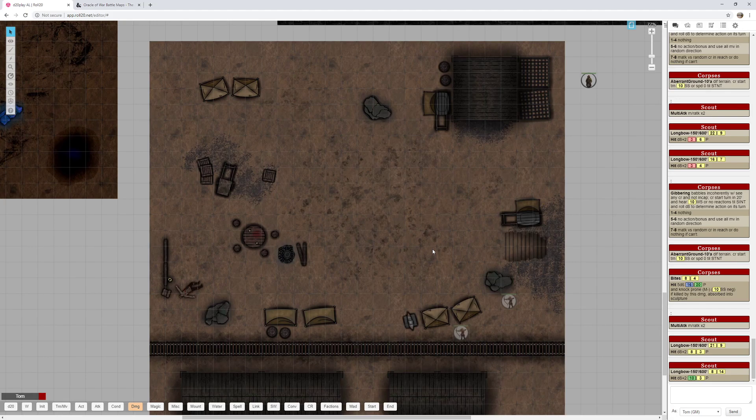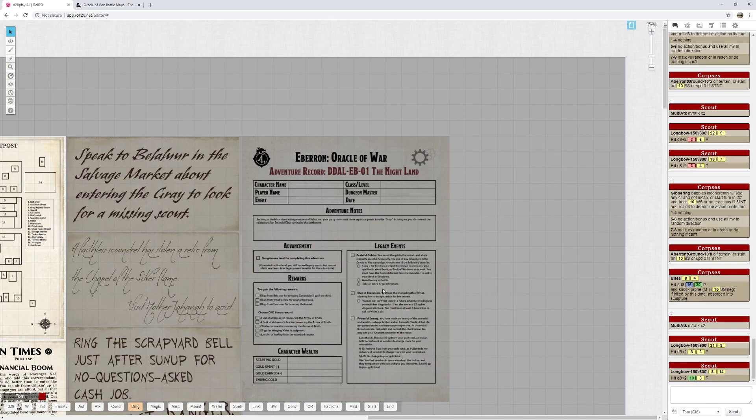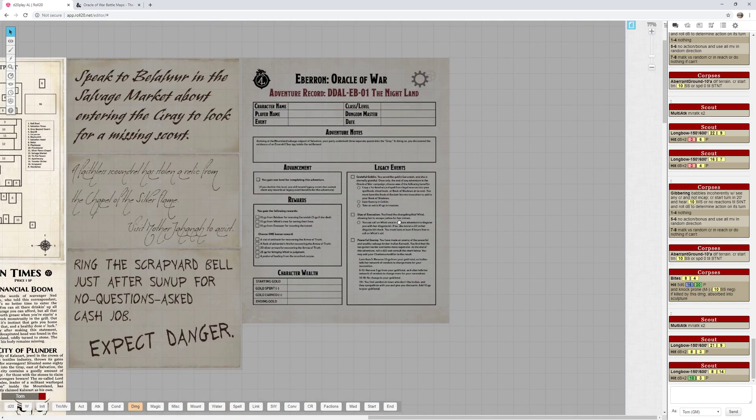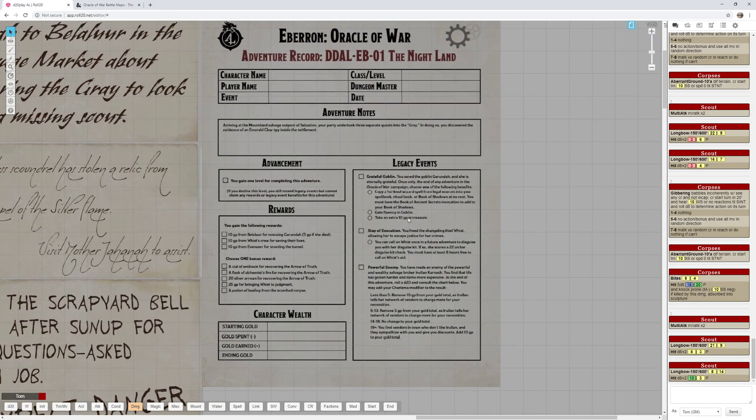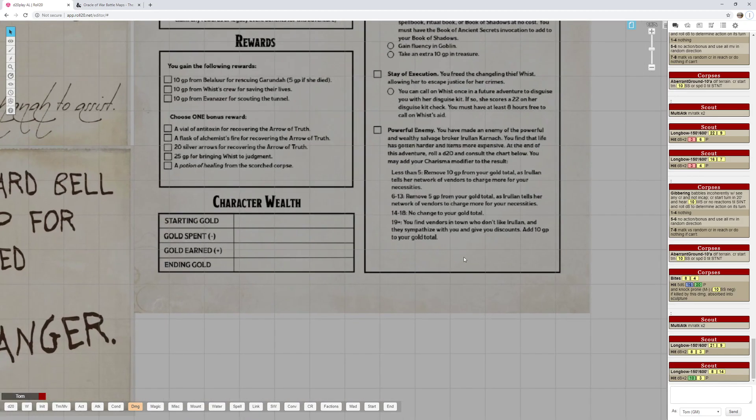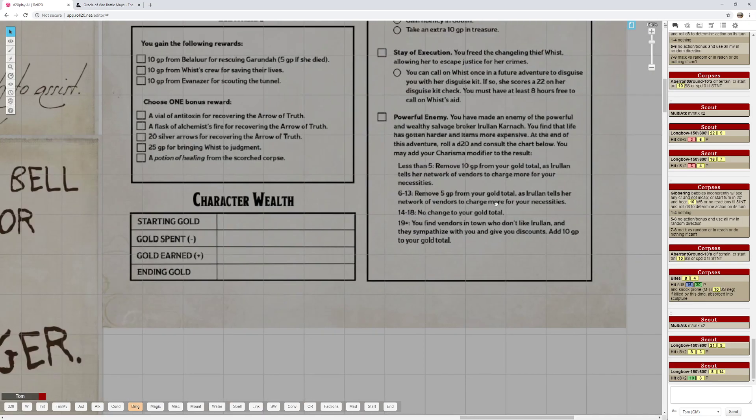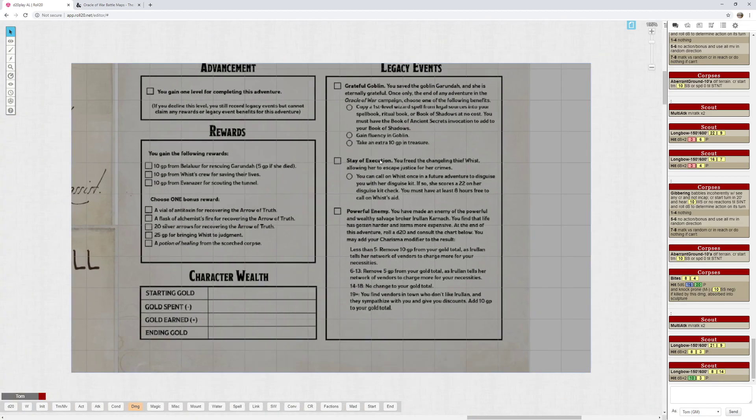Surprisingly, I didn't think of that one being the most difficult one until I ran it. Then we can look at the adventure record. I love these adventure records in everyone. I would love to see this become kind of a more common thing across Adventure League. So players can get a level, they get all these rewards here, choose one of these rewards here, and several very cool legacy events including Powerful Enemy, which is really neat how it works. And Grateful Goblin, players can learn Goblin, they can get a wizard spell, all good stuff.